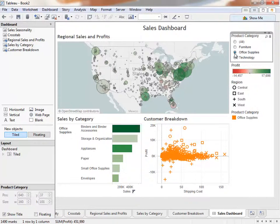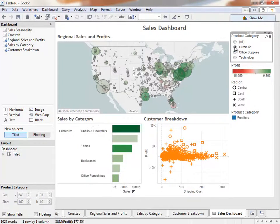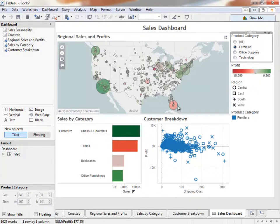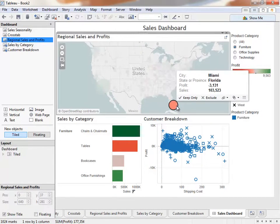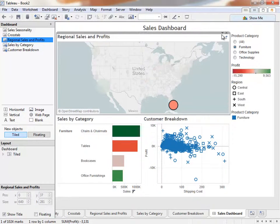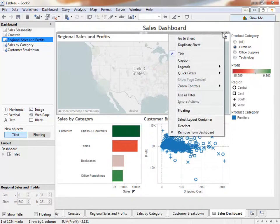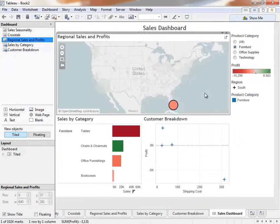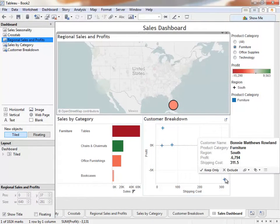But what if we want to drill into details on the map? For instance, there's a red spot on the map, and we would like to see which customers and products make up that red spot. On the map, we can use the caret in the upper right-hand corner and select Use as Filter. Now the bar chart and scatter plot update to show just that point's information.